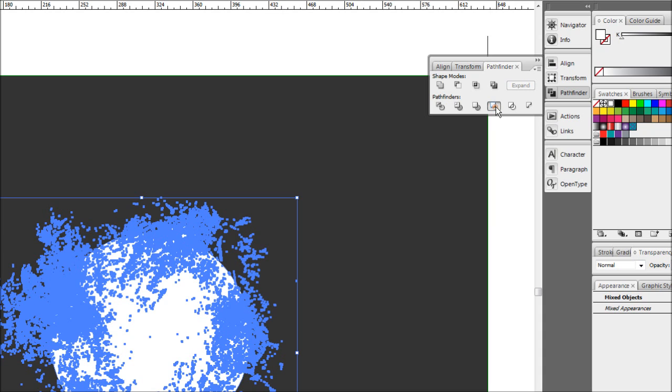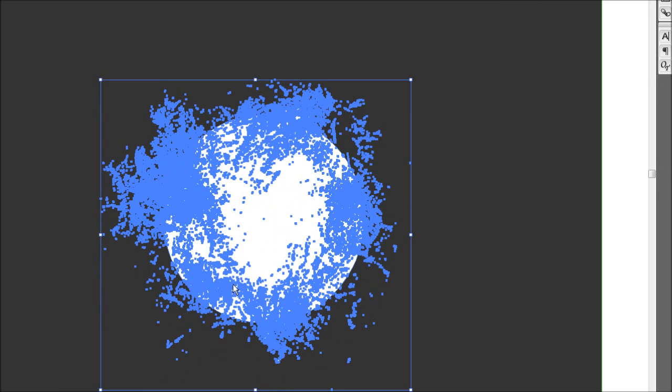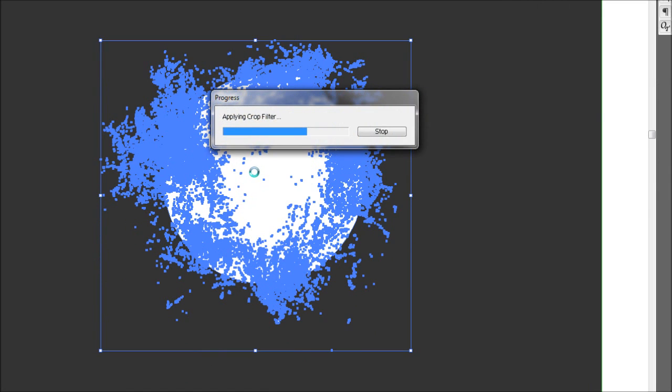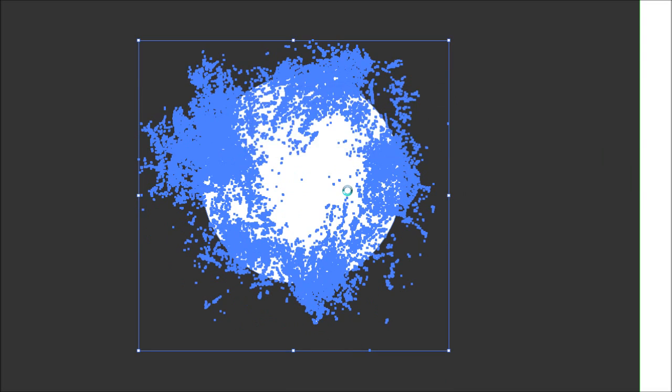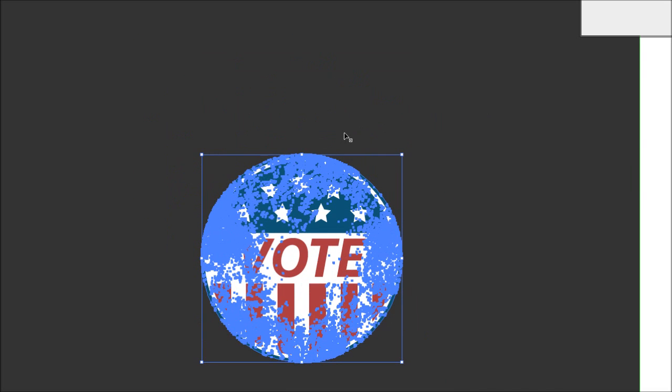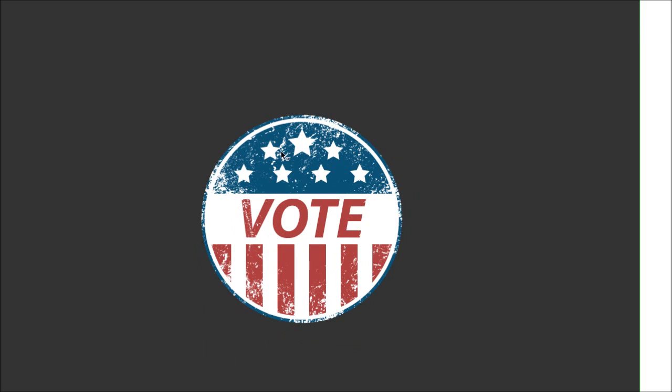In Pathfinder with everything selected, there should be a little option called Crop right there. Hitting this should crop the circle and the textures. Be warned this probably will cause your computer to slow down a little bit—there's quite an intense action considering we have a lot of paths. But eventually it should get through it and you'll get a nice little crop circle like that.